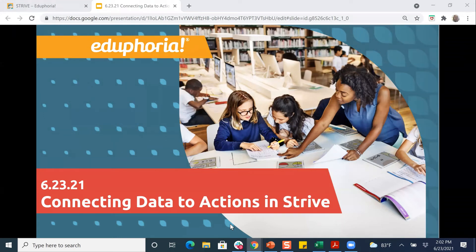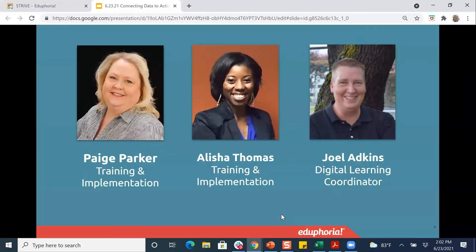Today we're going to be working in STRIVE, talking about the data that you can get from STRIVE and how you can connect that to actions in your district — things that you want to accomplish, things that you need to do, and how you can use the data to help you make those decisions.